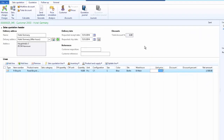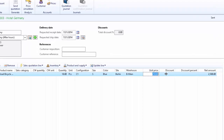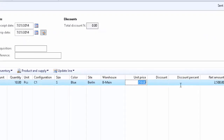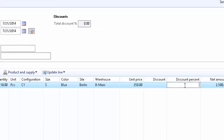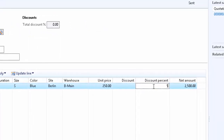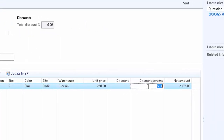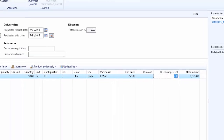Now the customer, after reviewing the quotation, calls us back and asks for an additional 5% discount on the unit price. So we apply a 5% additional discount. As you can see, the net amount will be recalculated after offering the 5% discount on unit price. Then we send the quotation again.